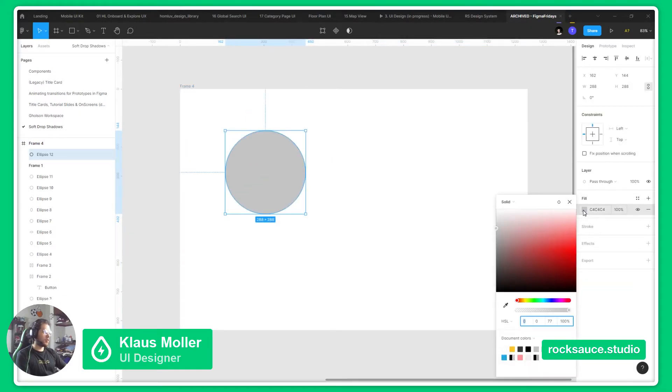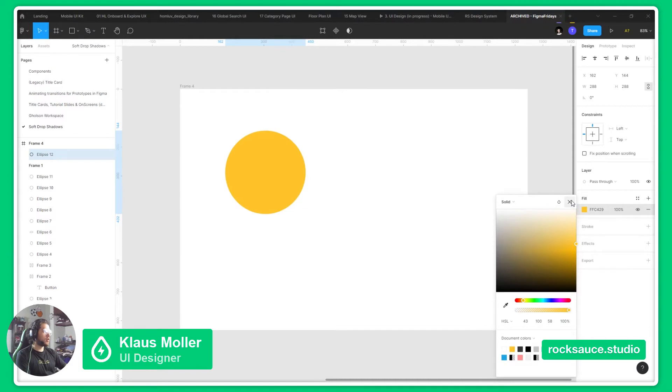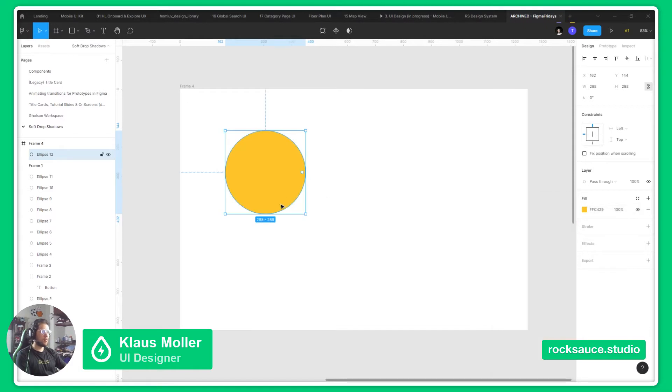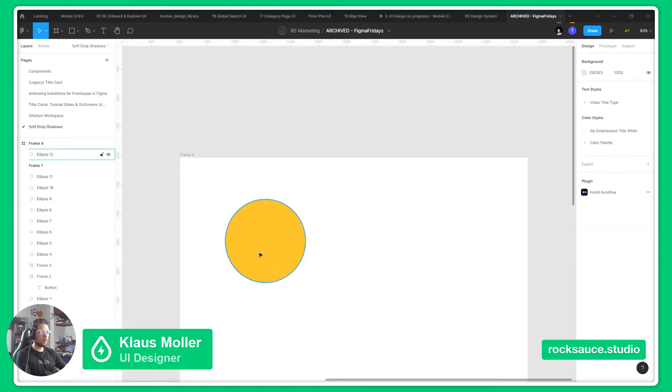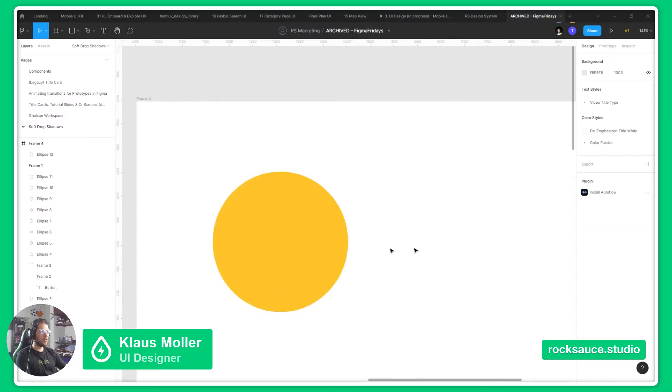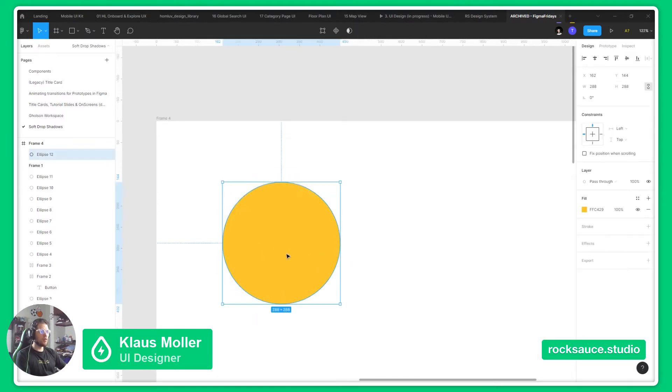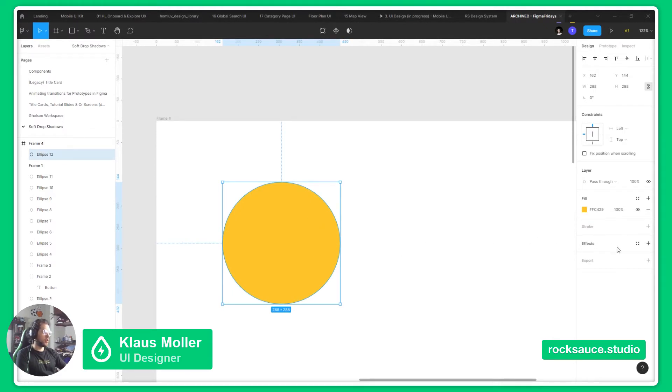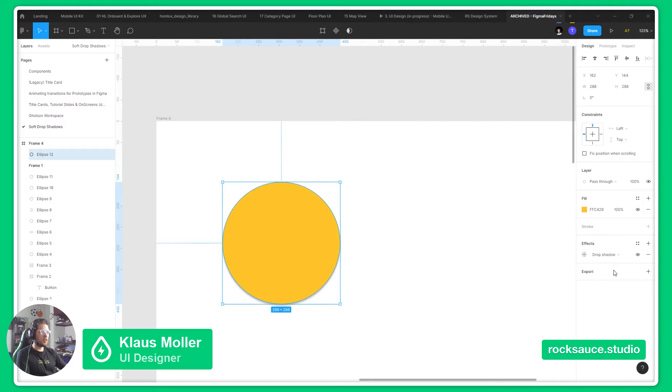We will make the circle a yellow color, just to make it easier to see the contrast between the element and the shadow. To create the shadow, we will go to the right bar and click on the plus button in Effects, and it will automatically generate a drop shadow.